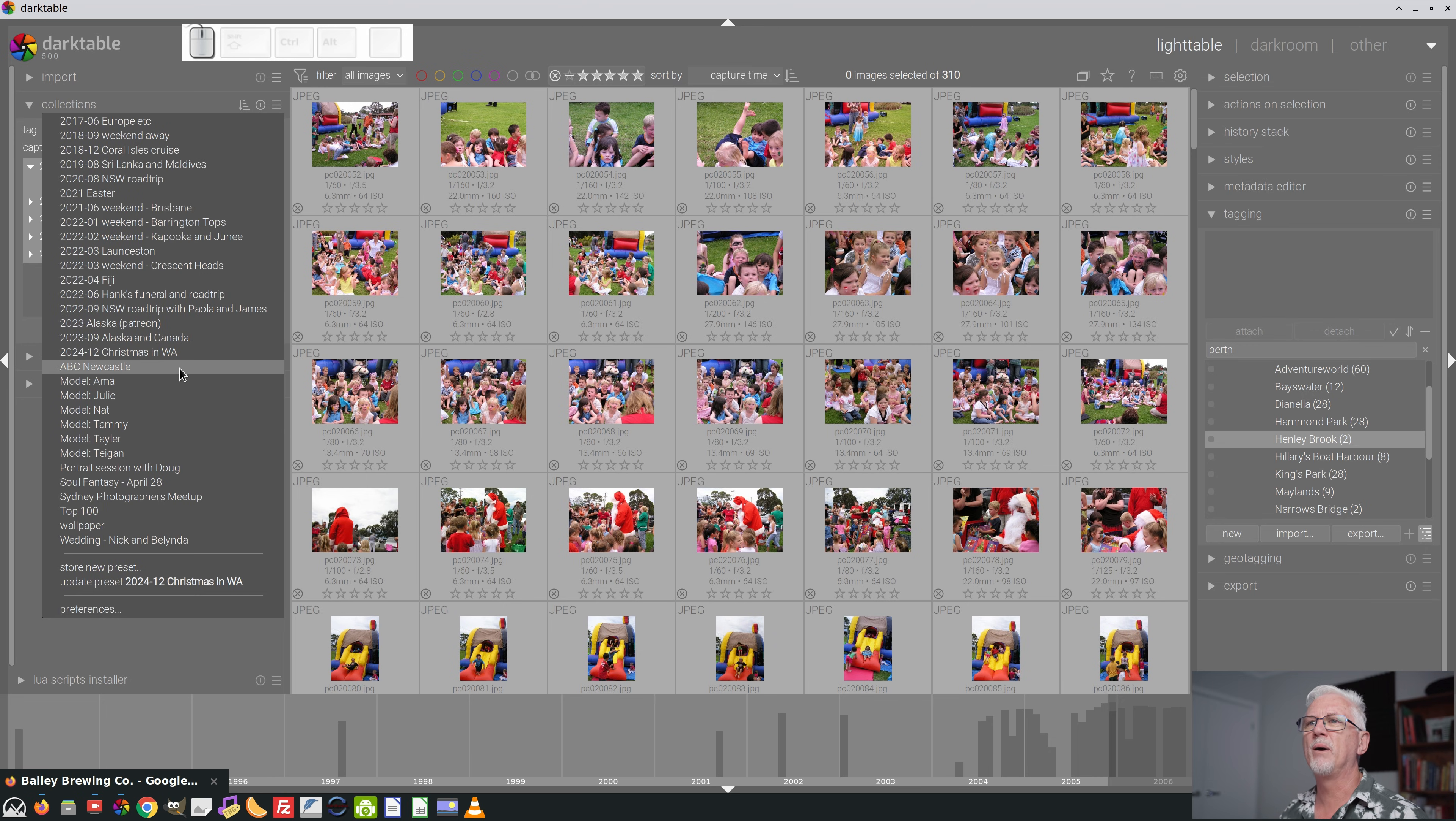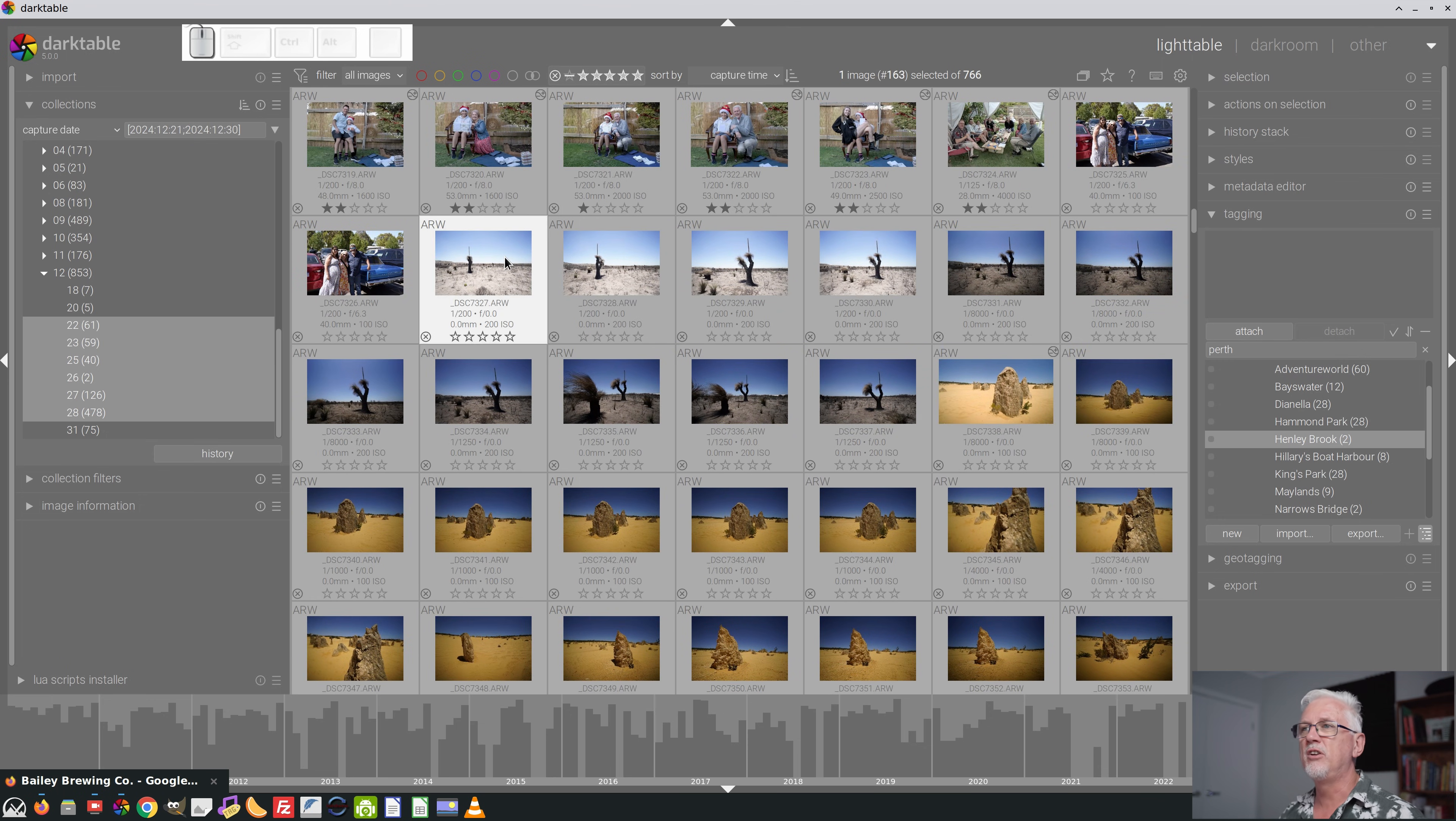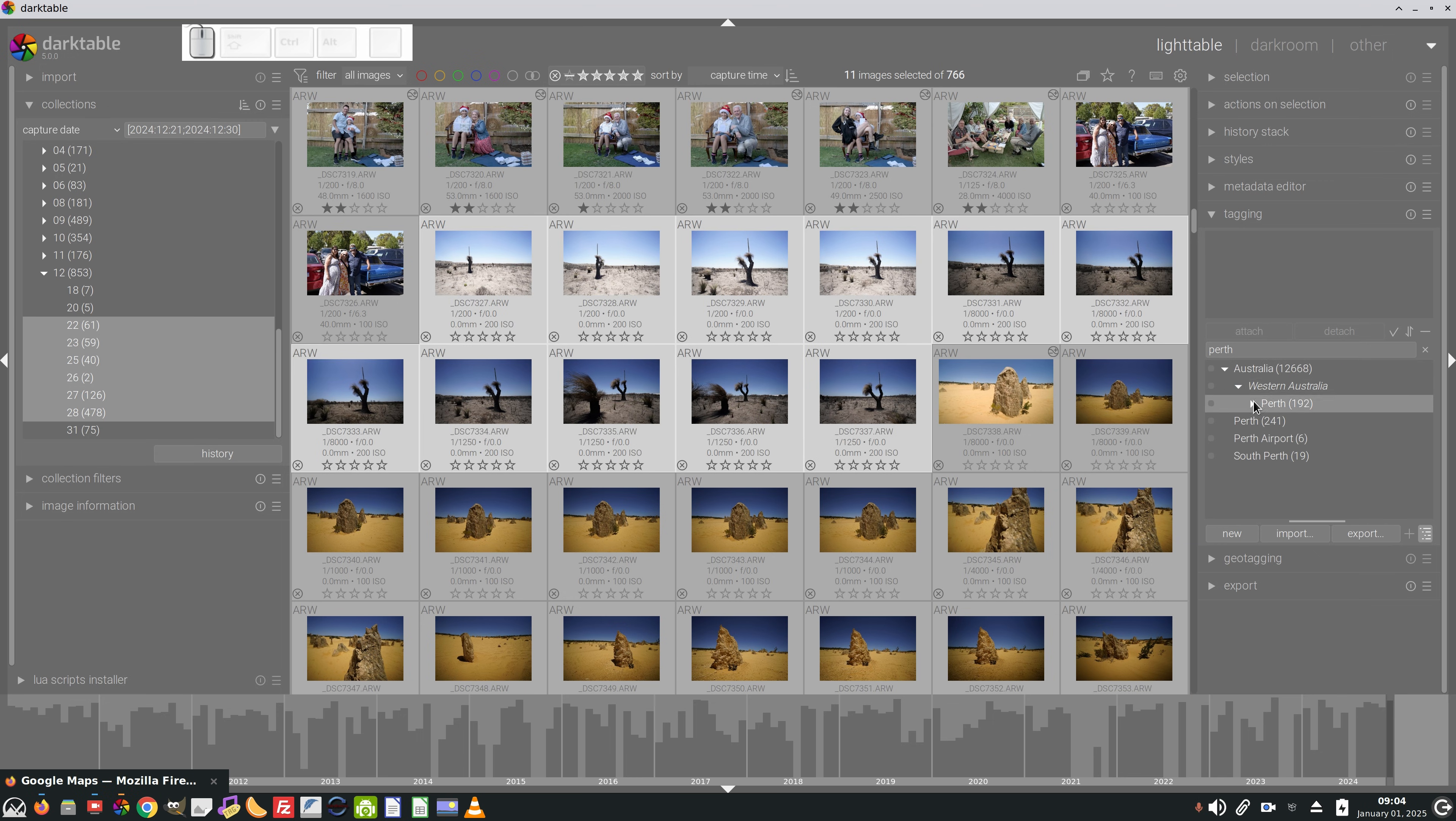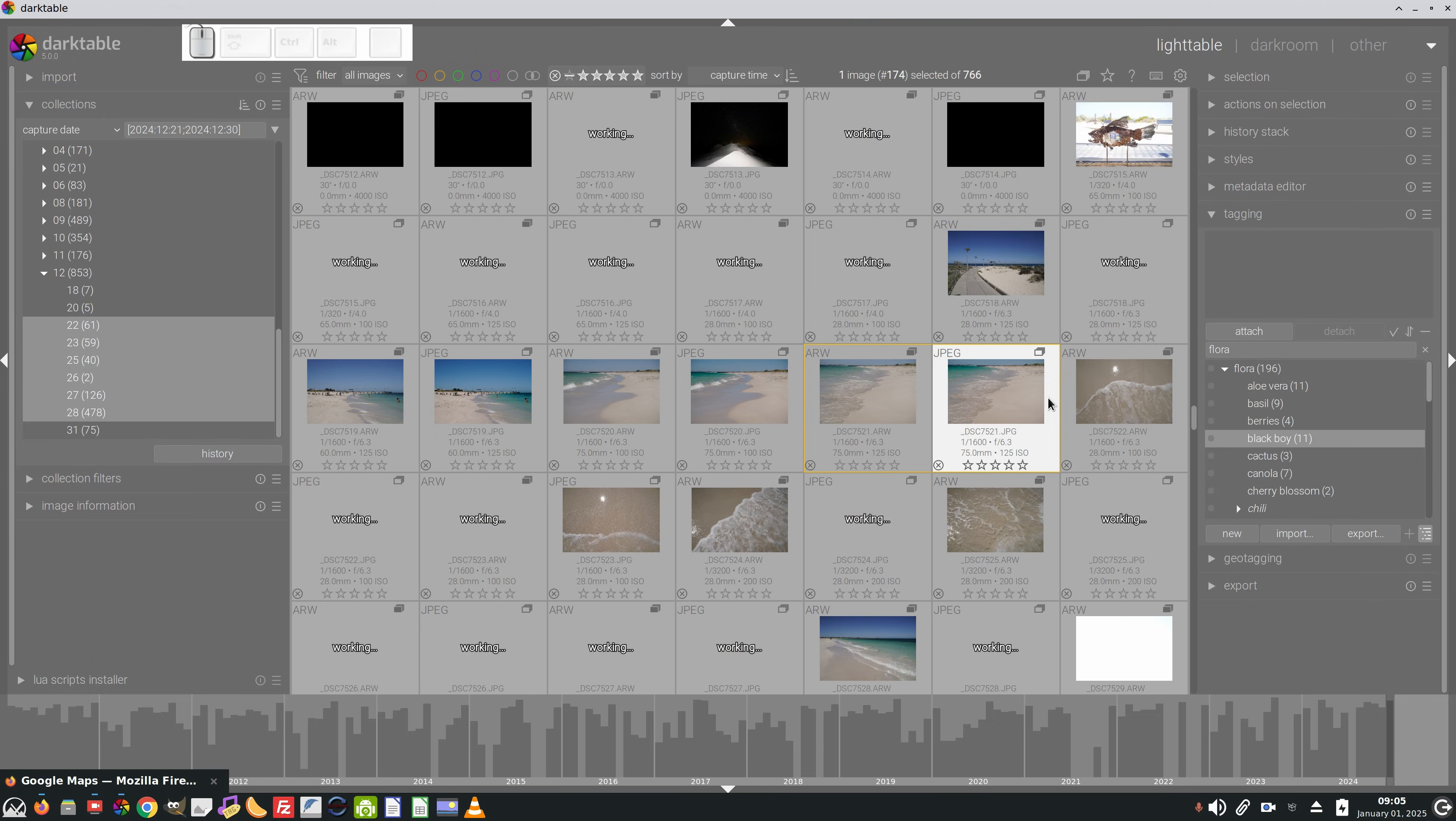Okay, so we'll go back to our collection, Christmas in WA, and we scroll back down to where we were, and I can continue now to go ahead and tag all of the other information that I want to tag on these images.